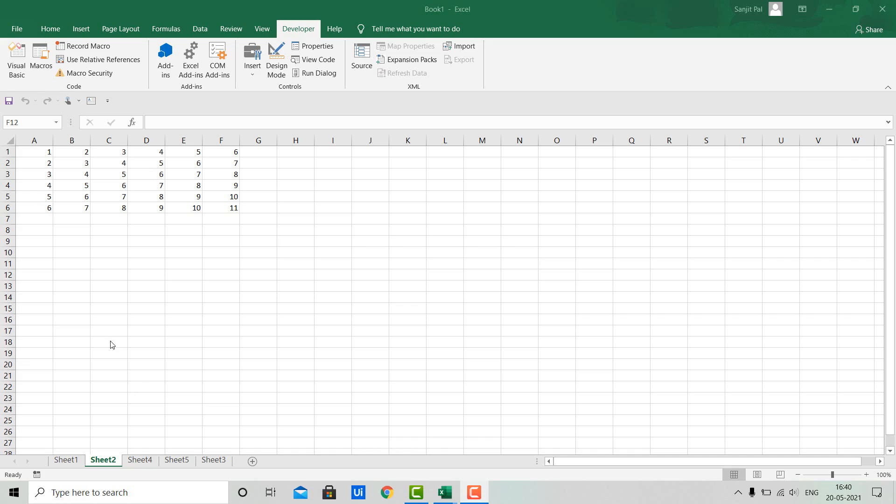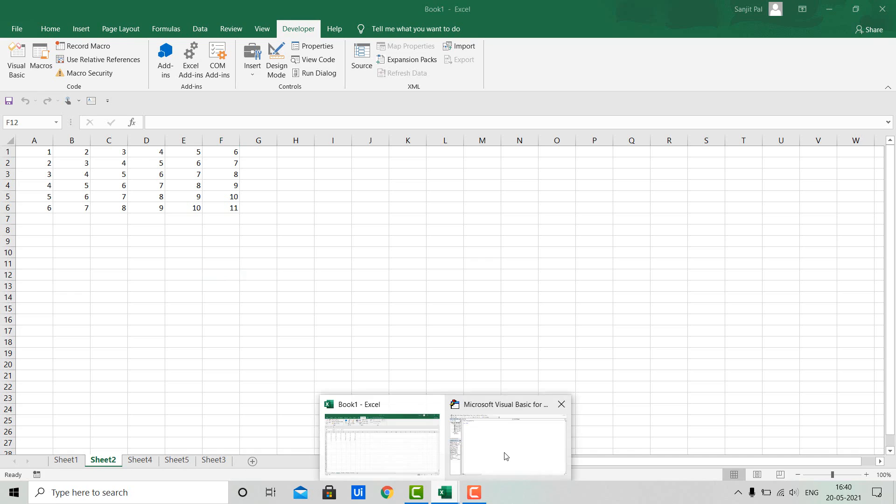You can see we are in Excel. Here we have five sheets: Sheet 1, Sheet 2, Sheet 3, Sheet 4, and Sheet 5. Let's move to the Visual Basic editor.